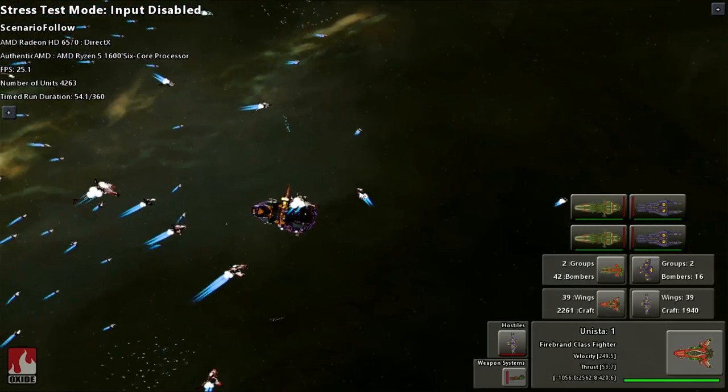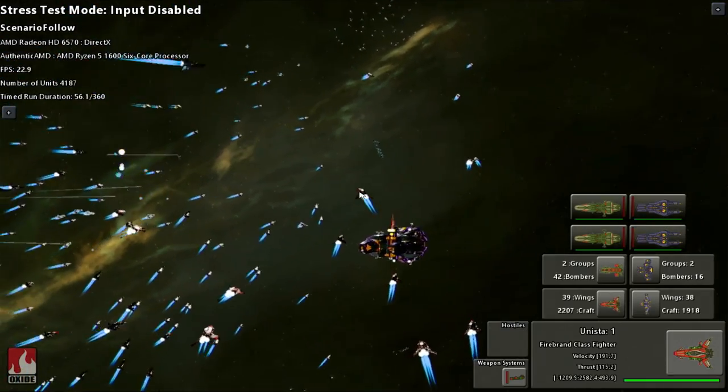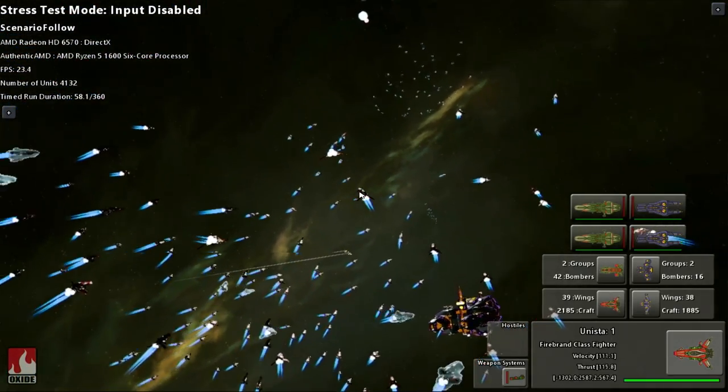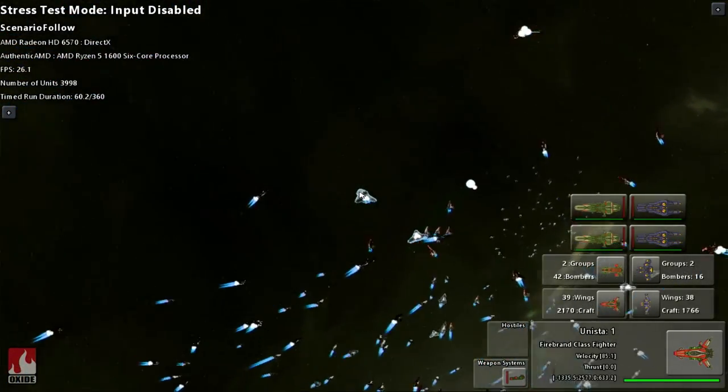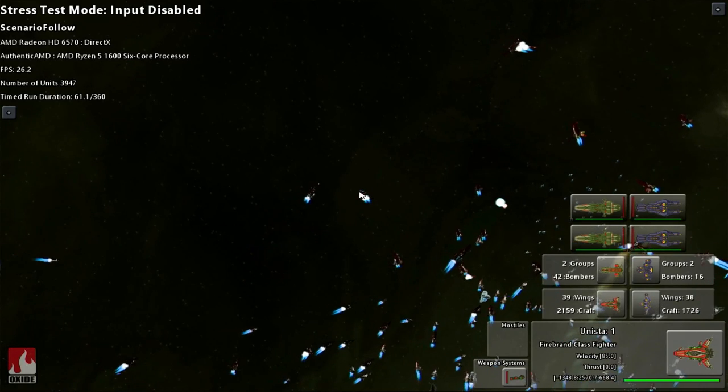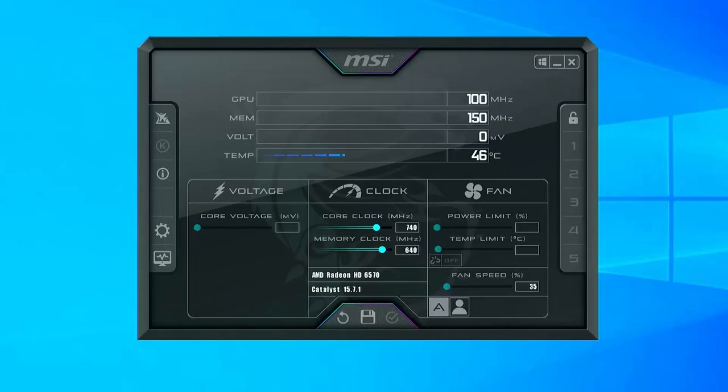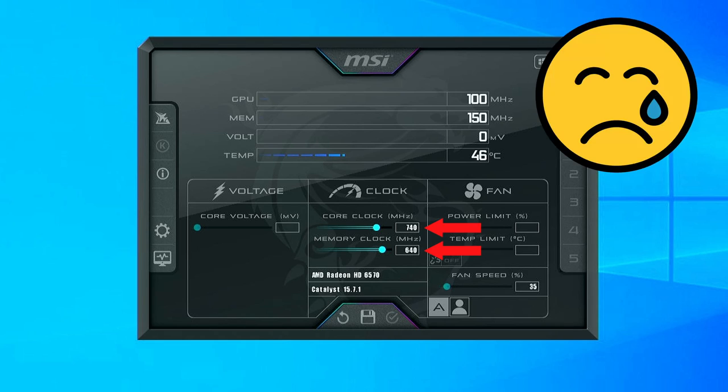At this point, I now have a solid idea of where the sweet spot is for overclocking my particular card. I can either stick with these settings or try tweaking things just a little further. After about a dozen tests, this particular card was able to reach a solid overclock of 740 MHz core clock and 640 MHz memory clock.